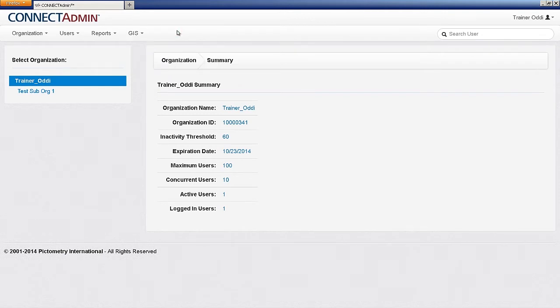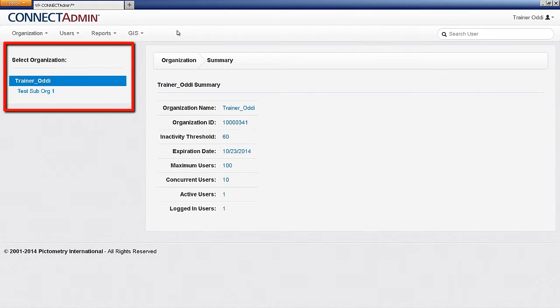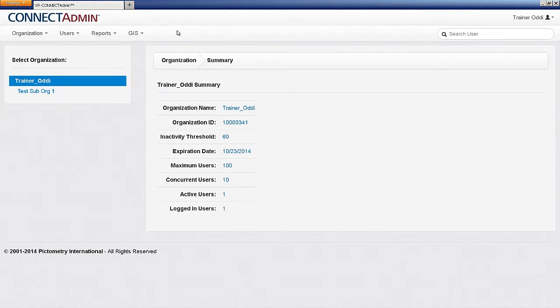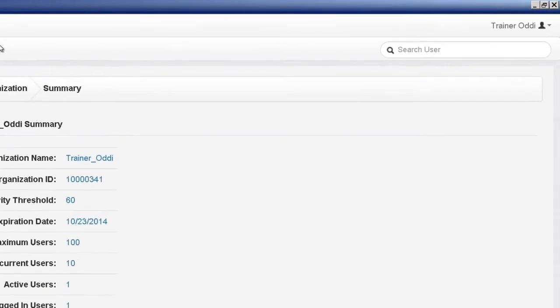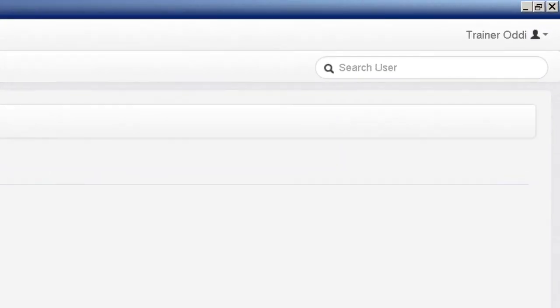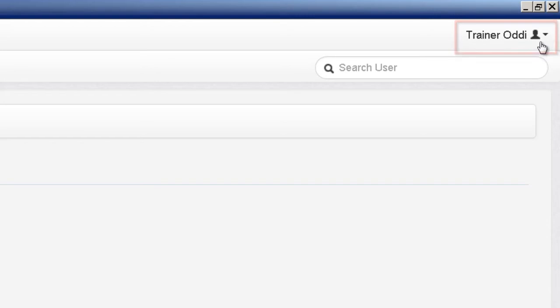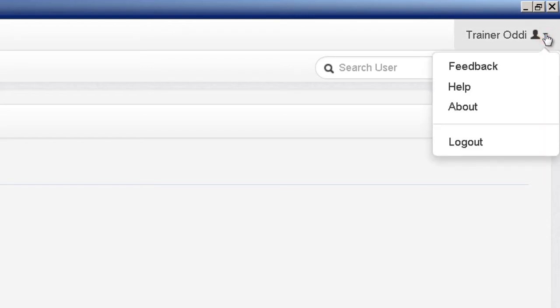On the left side of the page lists the organizations within your account. The parent organization will always be listed at the top, with any sub-organizations listed below. The administrator's username appears in the upper right-hand corner, and beside it lies a pull-down menu for help, feedback, and logging out.